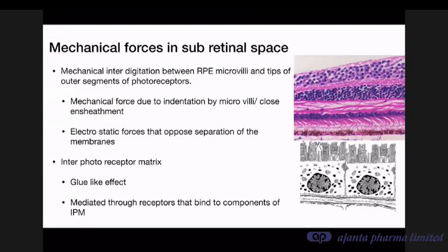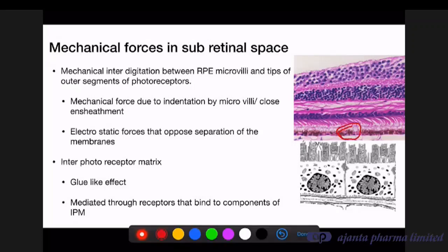There are also mechanical forces in the subretinal space. Mechanically, there is interdigitation between RPE microvilli and the tips of the outer segments of the photoreceptors. Electron microscopy beautifully demonstrates the sheathing by microvilli around photoreceptor outer segments. There are also electrostatic forces opposing separation of these two membranes, and an inter-photoreceptor matrix fills the space between the RPE microvilli and photoreceptors, with a glue-like effect mediated through matrix-binding receptors.